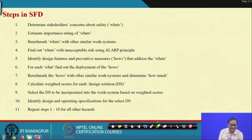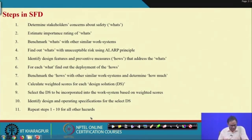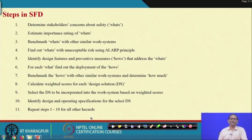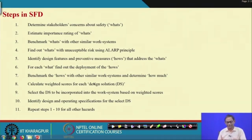I request all of you to go through QFD because that will give you more insights into what we have developed here, but nevertheless this is self-sufficient and you will be able to understand it. This is a very very important topic particularly from the blueprint for safety by design point of view.